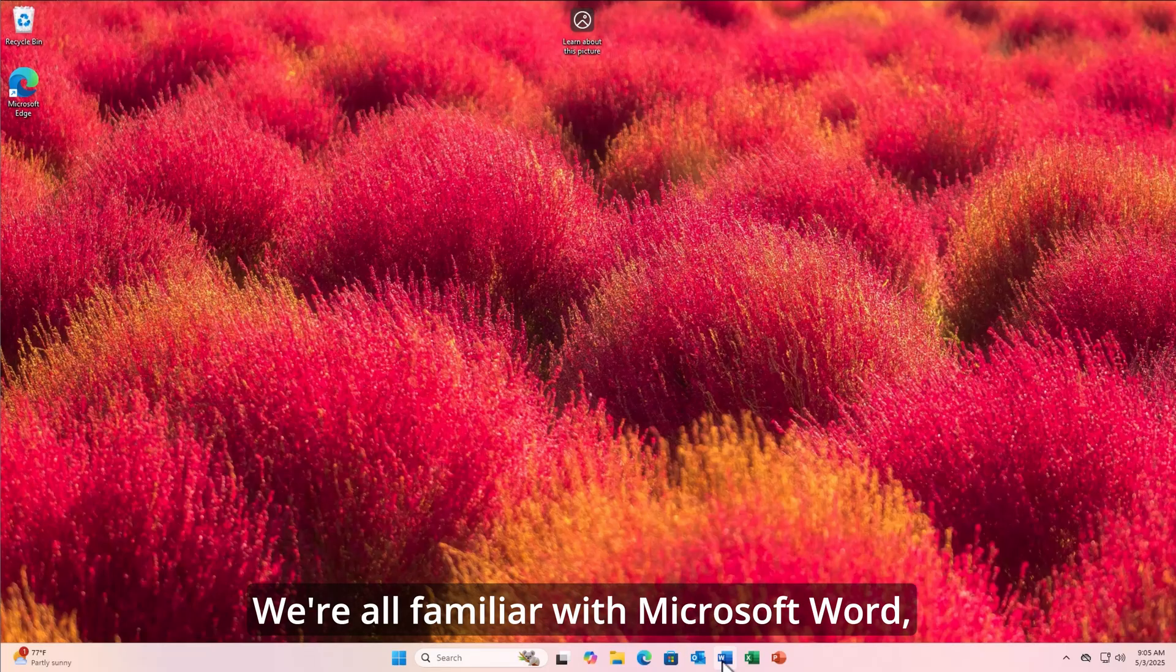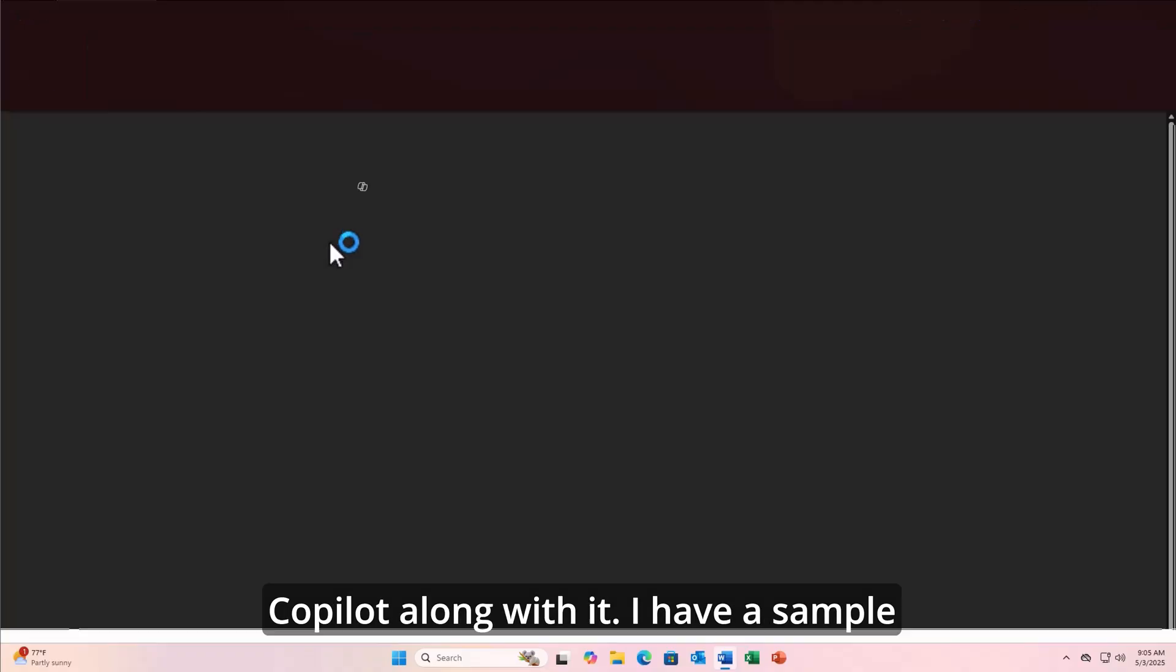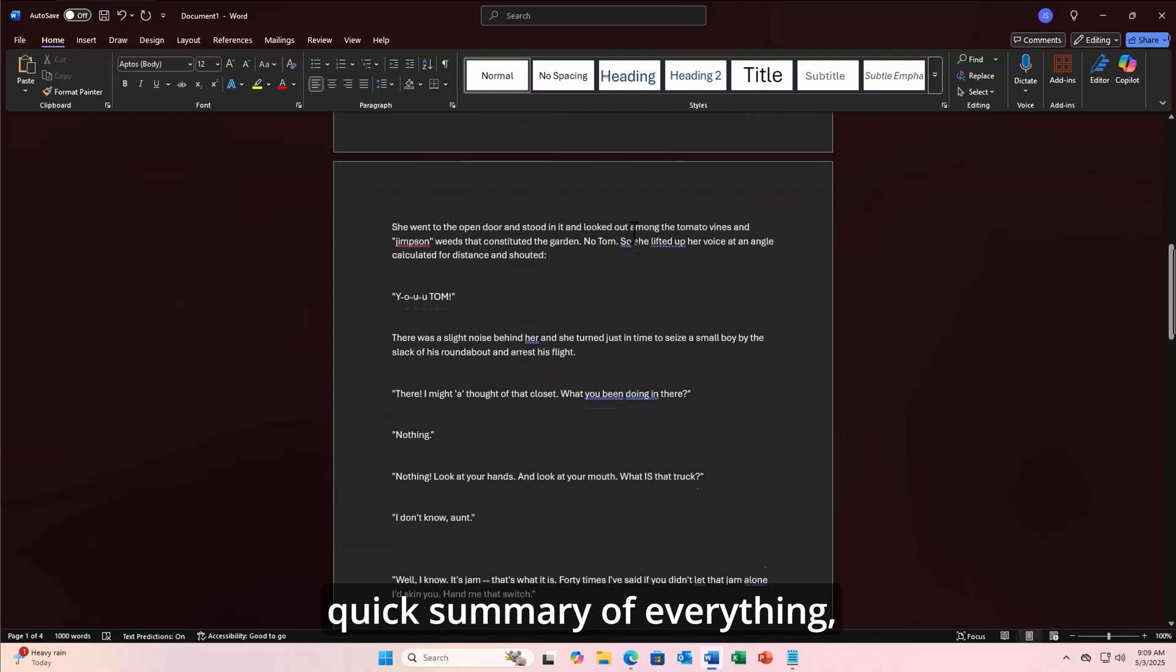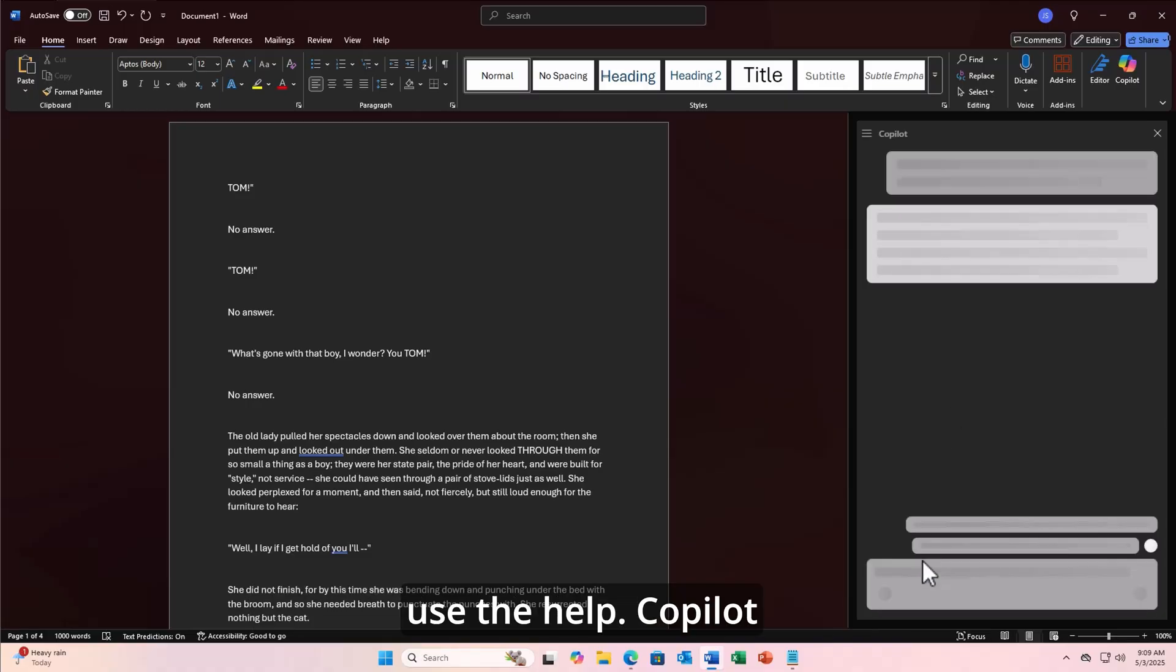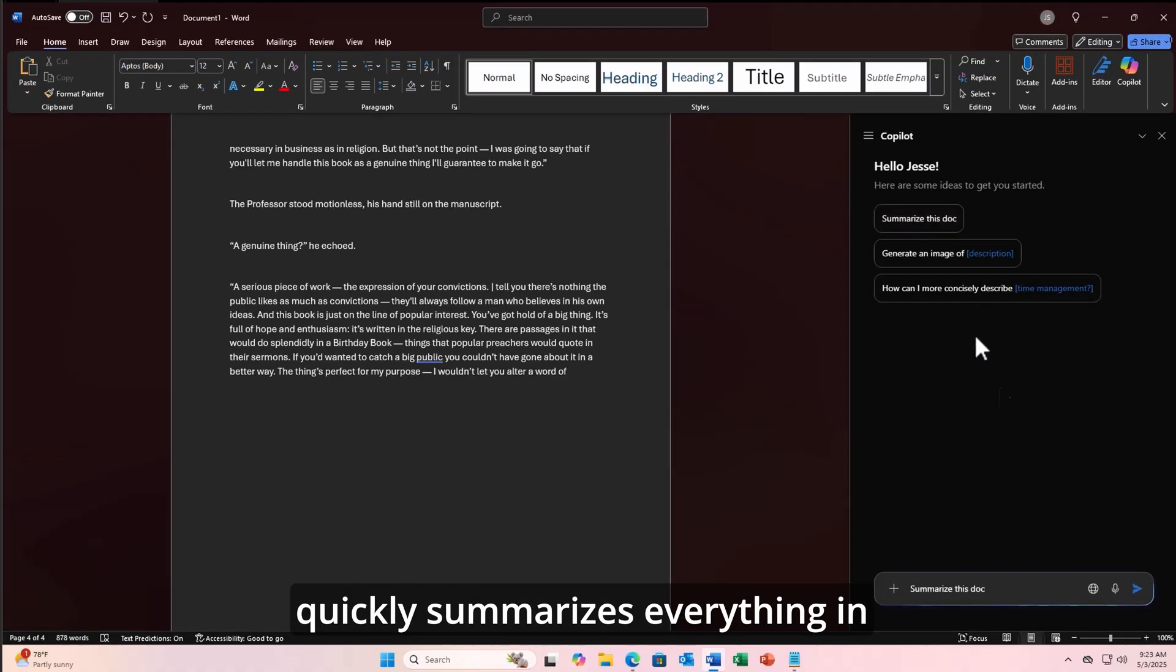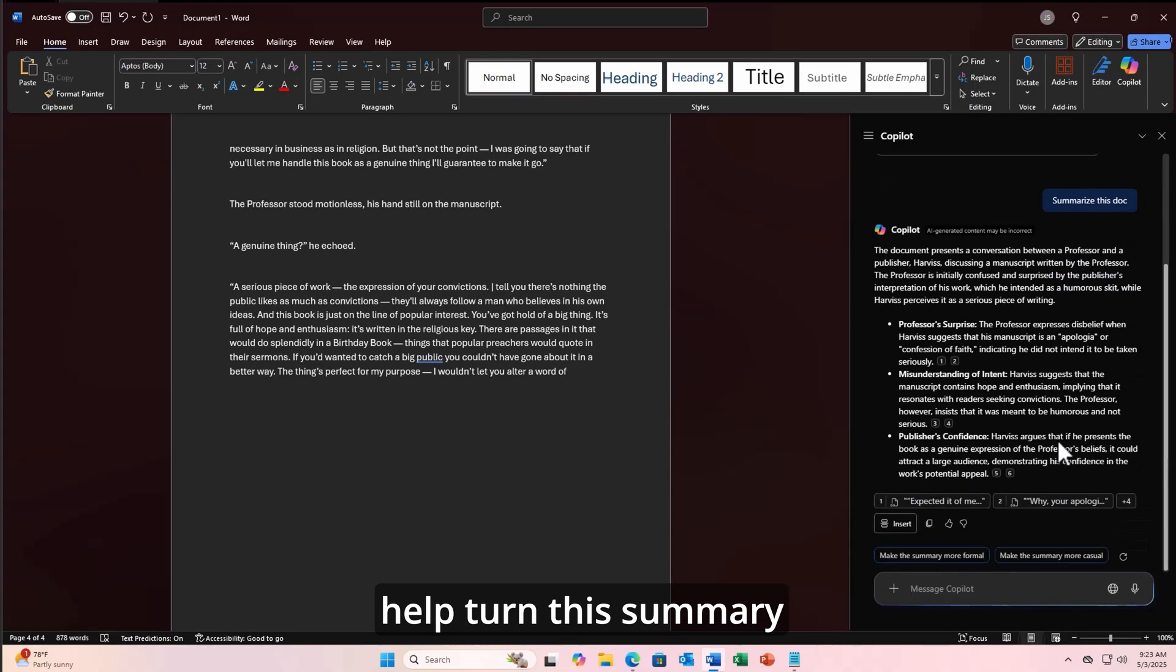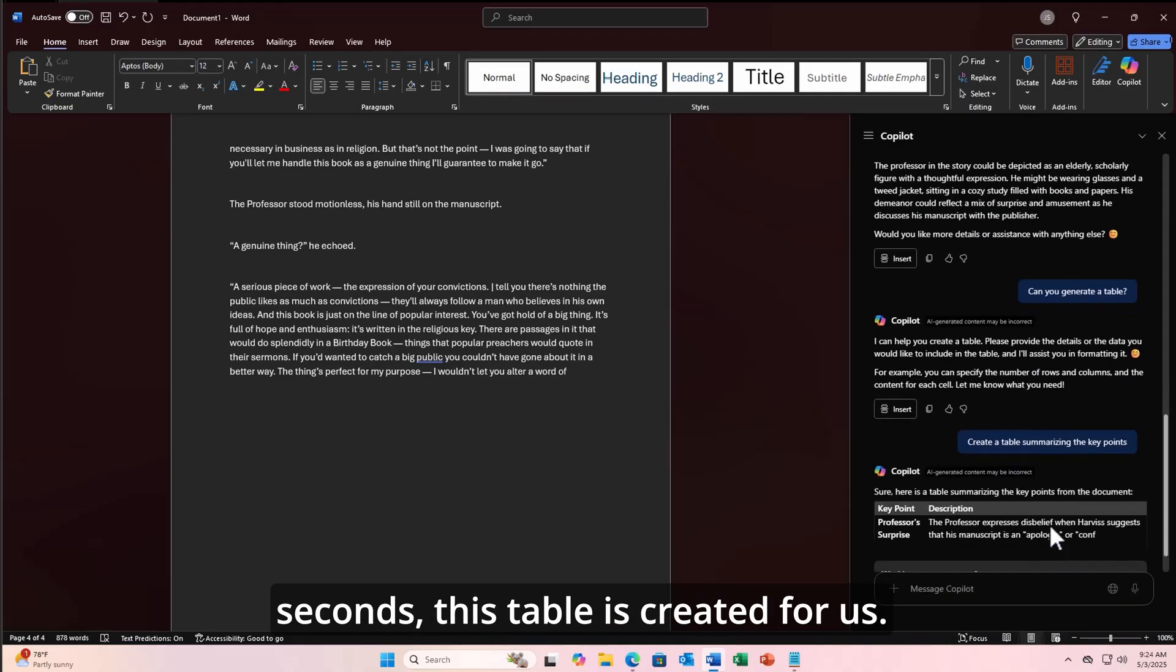We're all familiar with Microsoft Word, but now you can save a ton of time once you start using Copilot along with it. I have a sample story loaded, but I want a quick summary of everything. Since I'm in a bind for time, and I could use the help. Copilot quickly summarizes everything in just a few seconds. Now I want Copilot to help turn this summary into a table. After just a few seconds, this table is created for us.